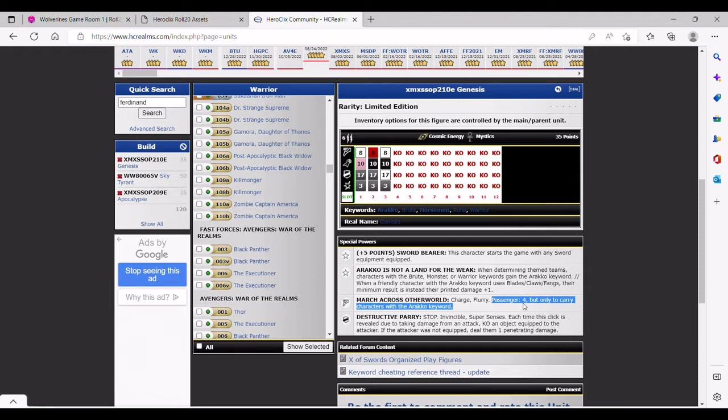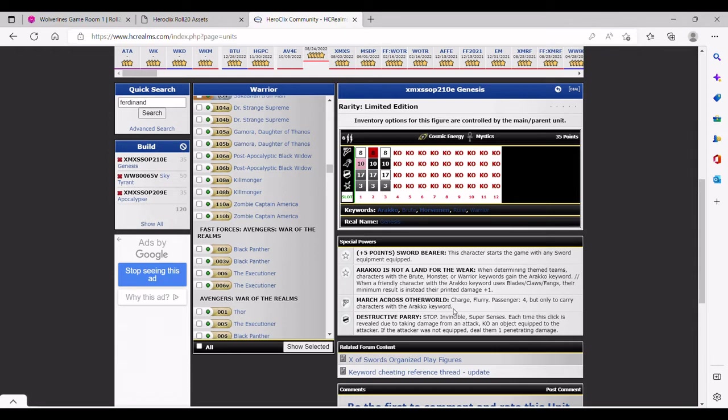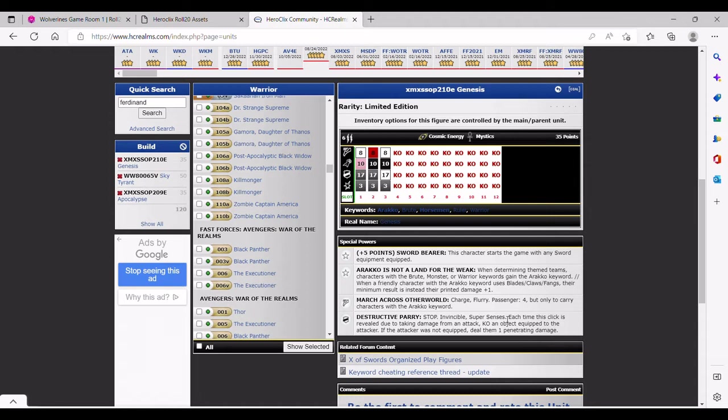Okay, so he has Charge Flurry but not a full speed movement attack. Instead he has Passenger 4, but only to carry characters with the Arako keyword. That part doesn't matter because everything falls under the Arako keyword now. But the Passenger 4 can really help, especially with Venom Magneto. Now you can free TK Genesis up six, carry everybody up there with Venom Mags, and then carry them out eight. So you're getting your entire team out really far, what is that, 14 squares, 15 squares, something like that.